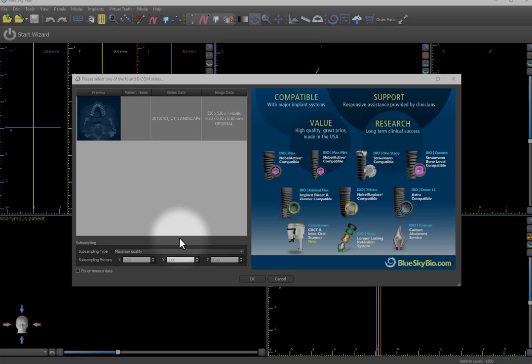There are several ways of improving the image quality in Blue Sky Plan. One important way is to start with larger 2D images, which can be accomplished by cropping the DICOM images to just include the field of interest.